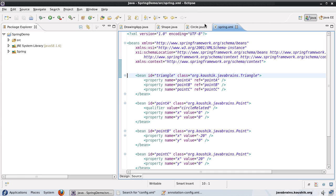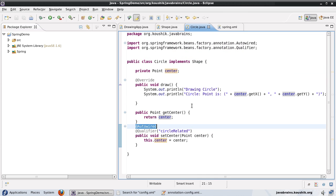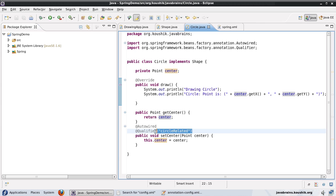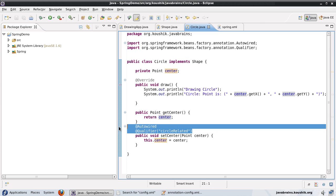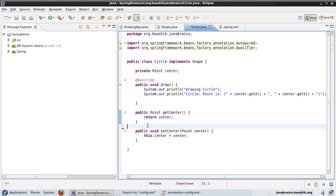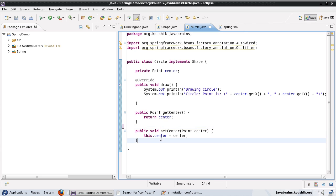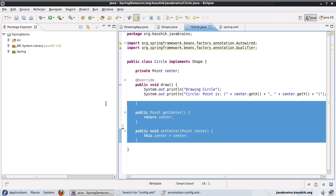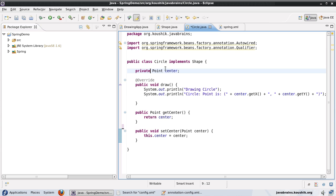The first annotation that we're going to look at is the @Resource annotation. So let me remove this couple of annotations that we've added in the earlier tutorial. So @Resource is another annotation that we can use to inject dependencies into member variables of a class. Now here, I have the center member variable of the circle class.